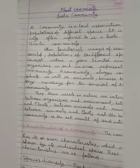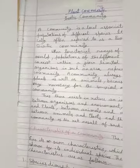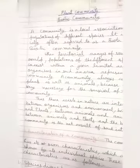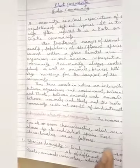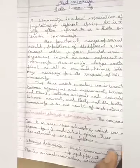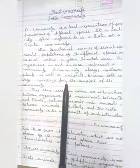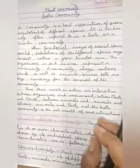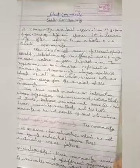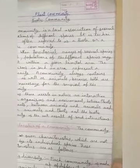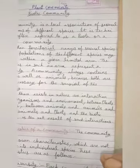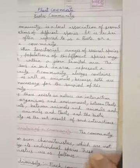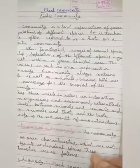Hello everyone. Today we are going to discuss plant community. What is plant community or biotic community? A community is a local association of several populations of different species. It is technically often referred to as a biota or a biotic community. When terrestrial ranges of several species overlap, populations of the different species may coexist within a given limited area. The organisms in such an area represent a community.